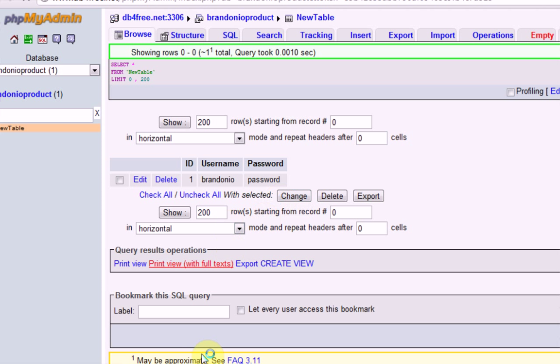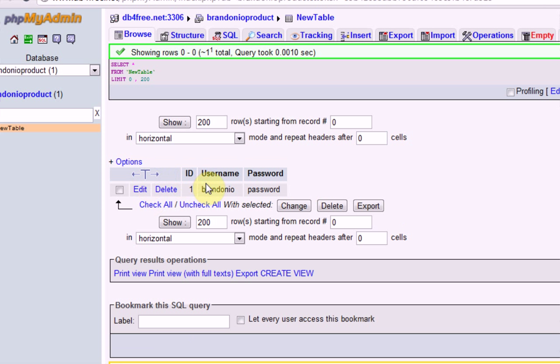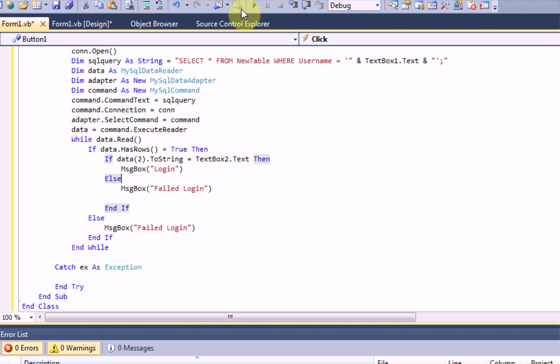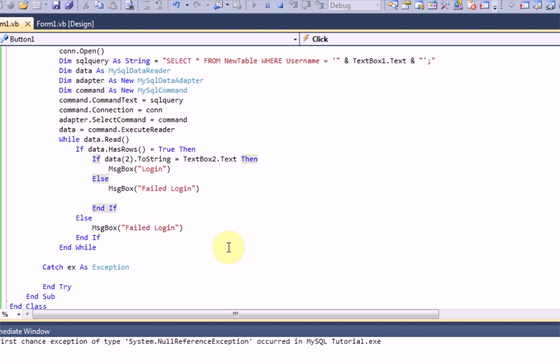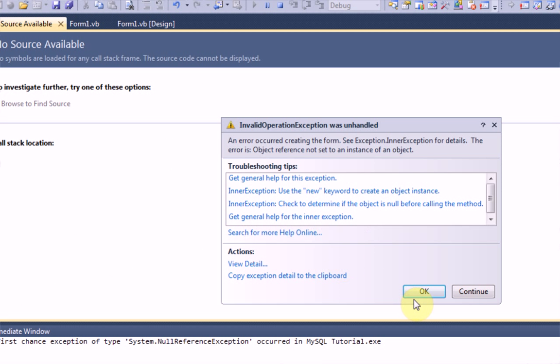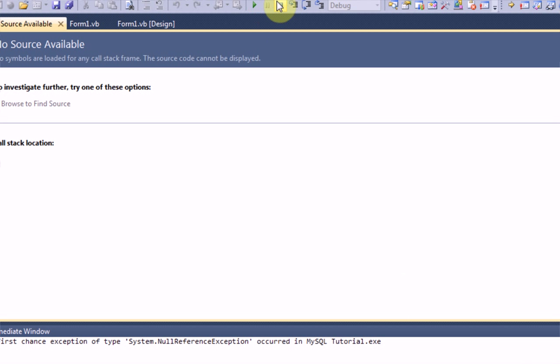And that has successfully created an account that we can use. As we can see, username brandonio, password password. So now if we start the program, the application, we get an error right away. Hold up, let me fix this since I'm running out of time.